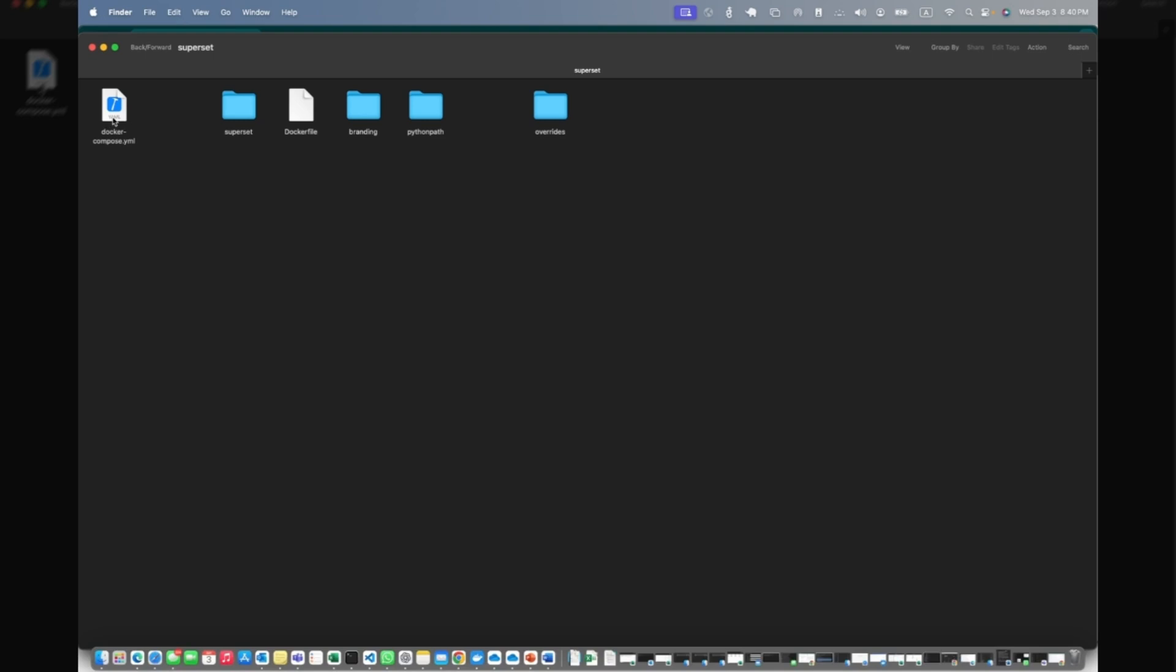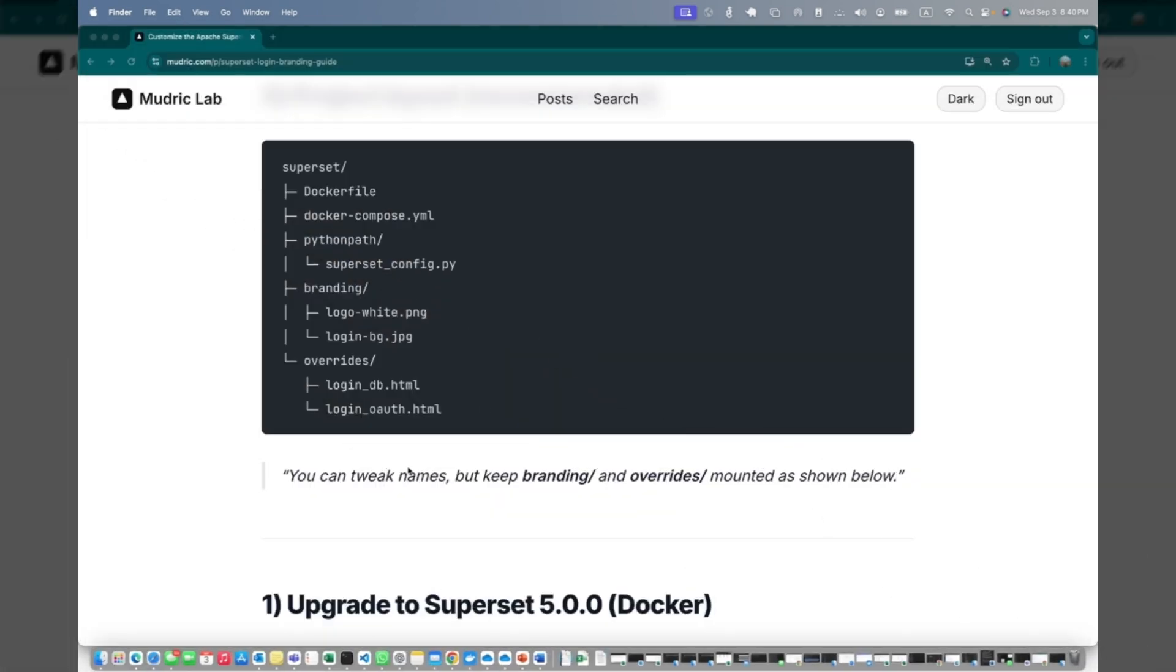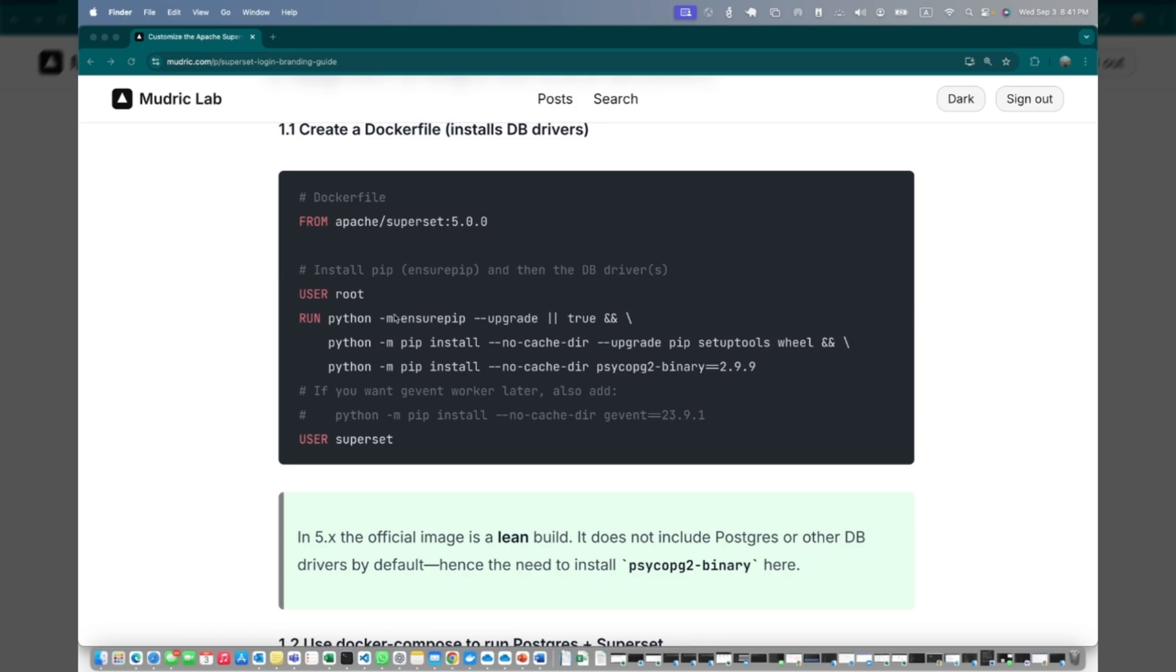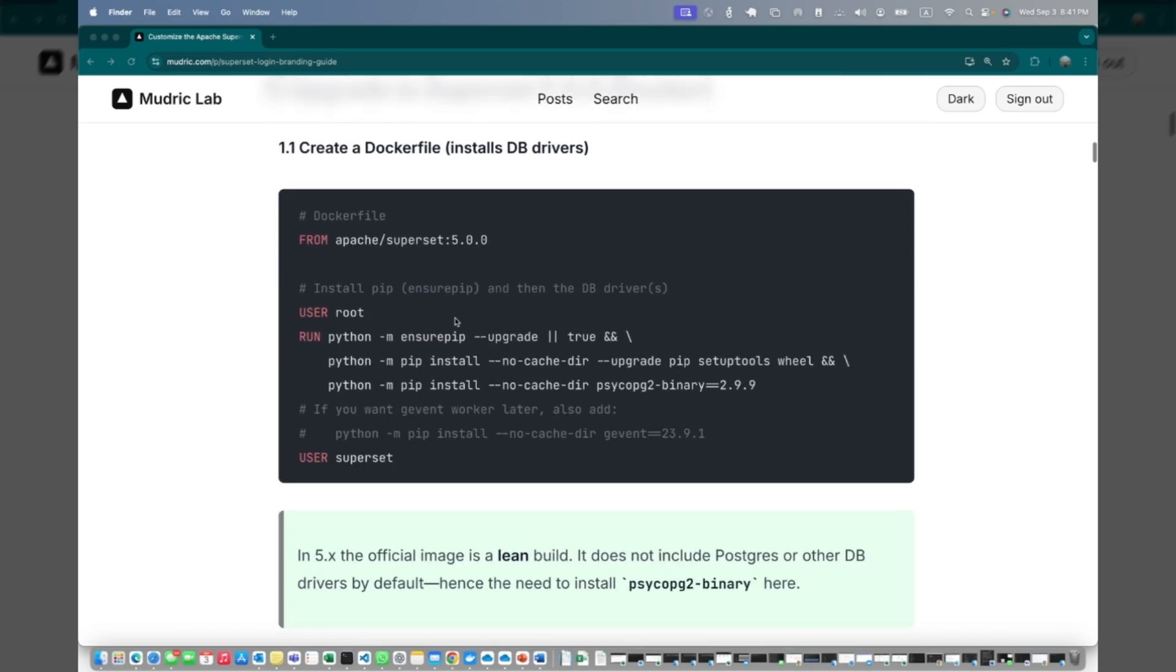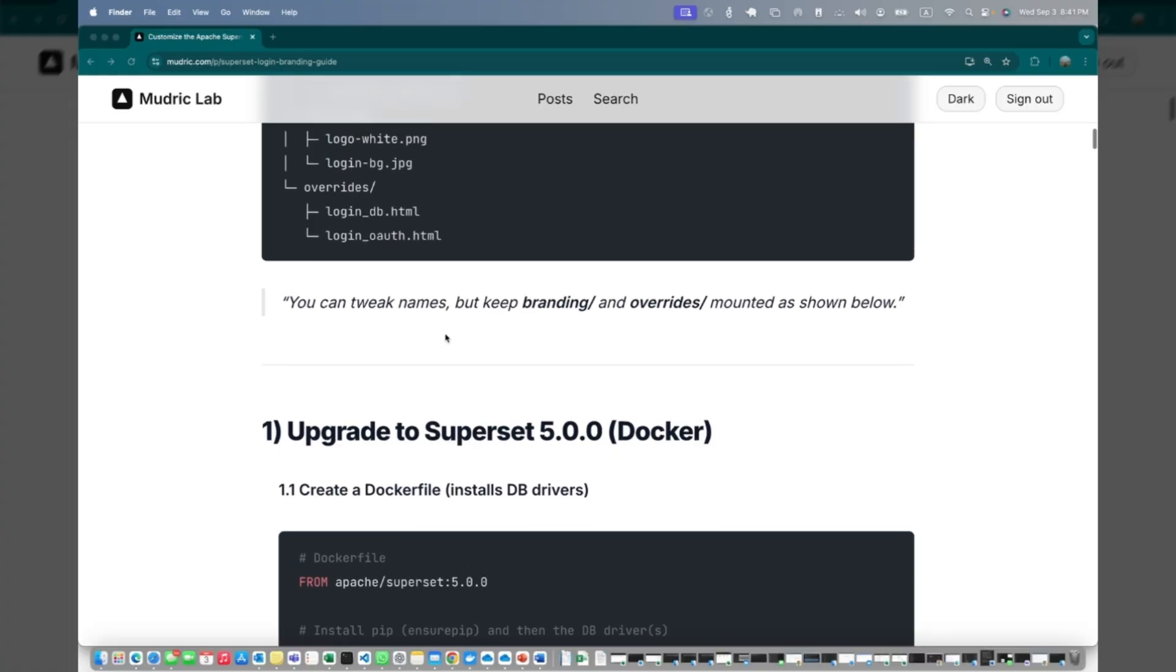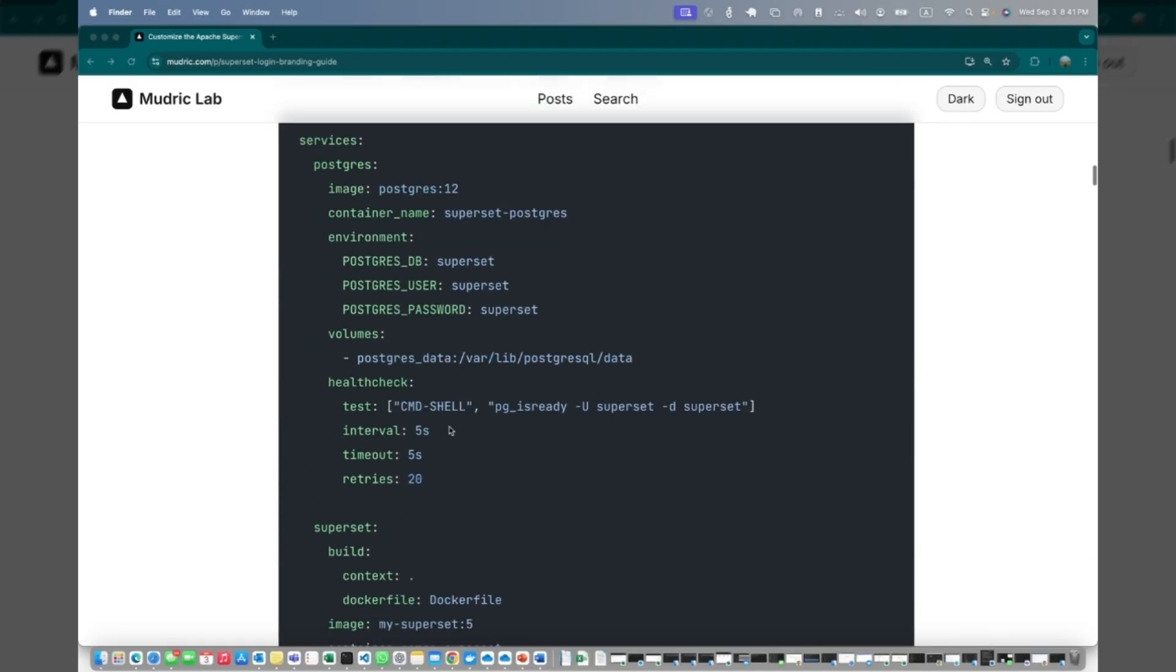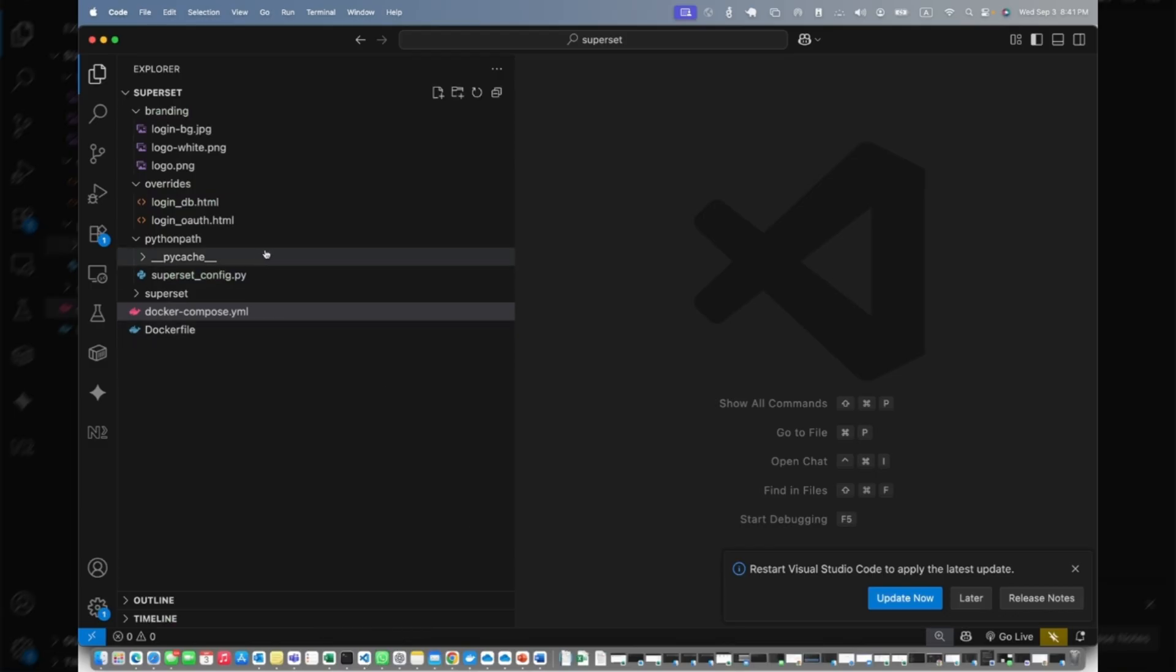Docker compose and Dockerfile are two critical files you need to change. By default if you are on 5.0.10 or if you are on 4.1 to whatever version under 4, you will be missing certain drivers. If you are on Postgres or any other database you're using, you need to install the drivers. This is the code you can copy paste the script from here. For example, this is the Dockerfile script to install the drivers, and this is the compose file.